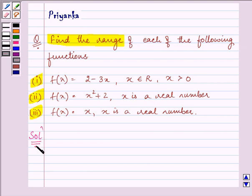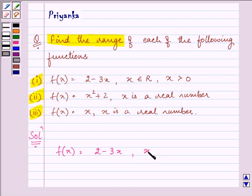In the first part we are given the function f(x) as 2 minus 3x, where x belongs to real numbers and is greater than 0. For finding the range we have to find the values of f(x) for different values of x which belong to the real numbers and are greater than 0.